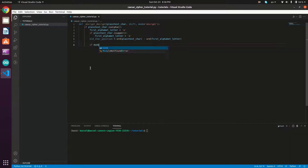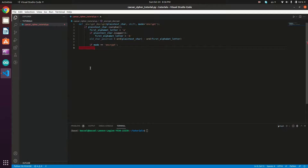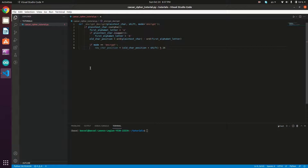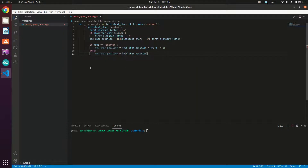We then check the mode. If mode equals 'encrypt', we apply the encryption formula: `new_char_position = (old_char_position + shift) % 26`. Else if the mode is 'decrypt', the new char position is: `new_char_position = (old_char_position - shift) % 26`.